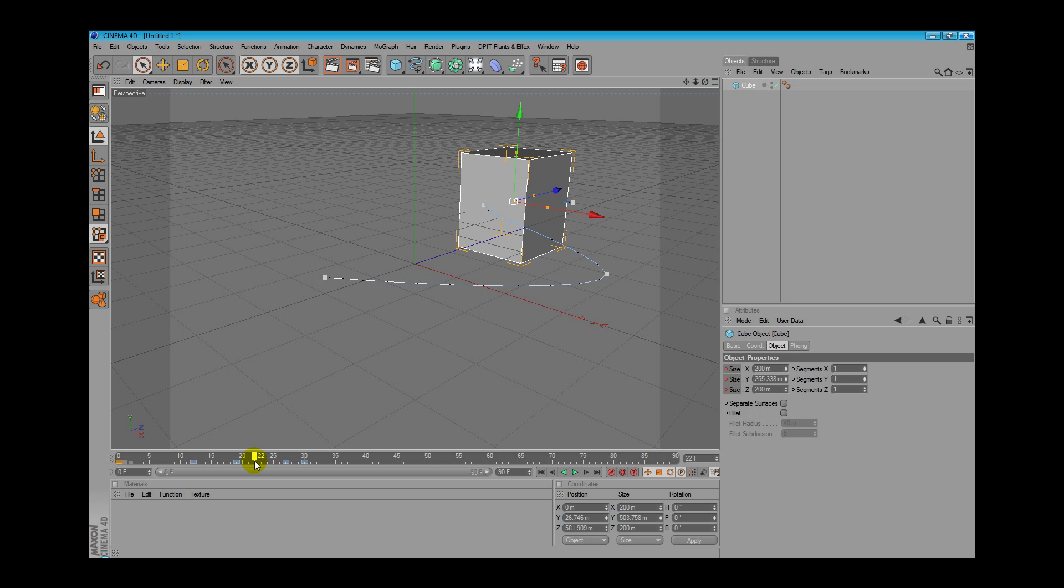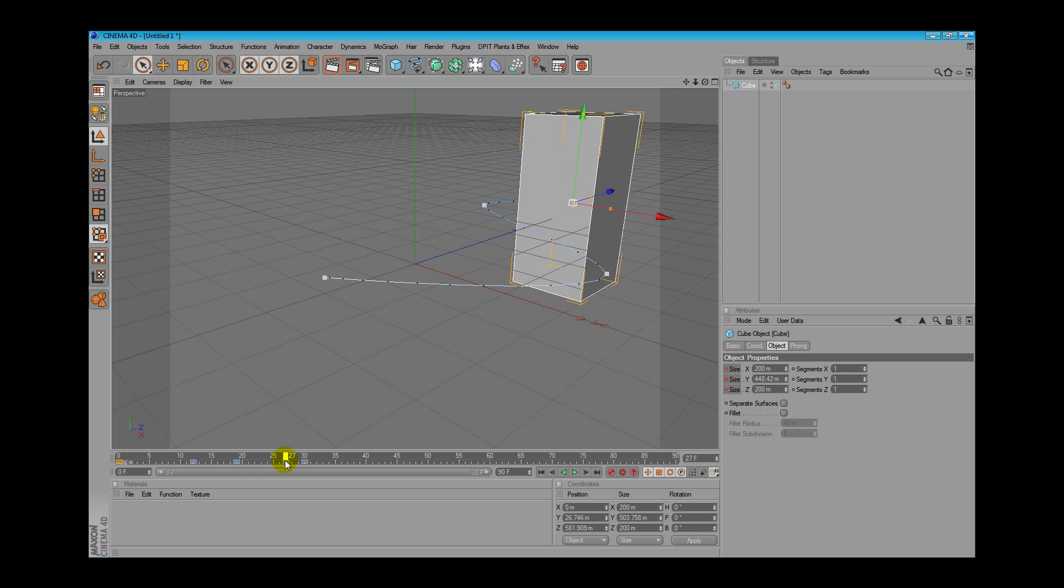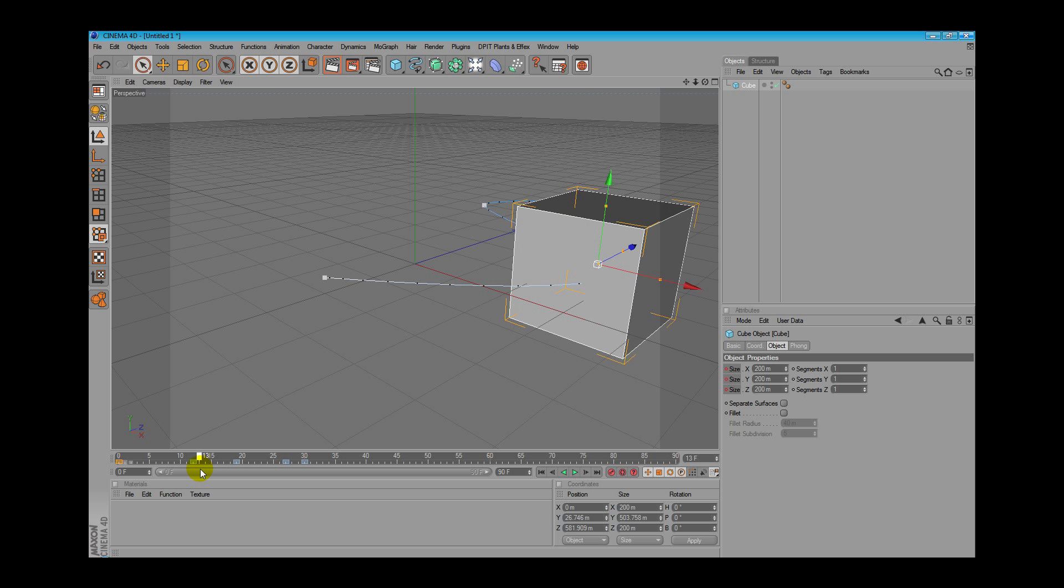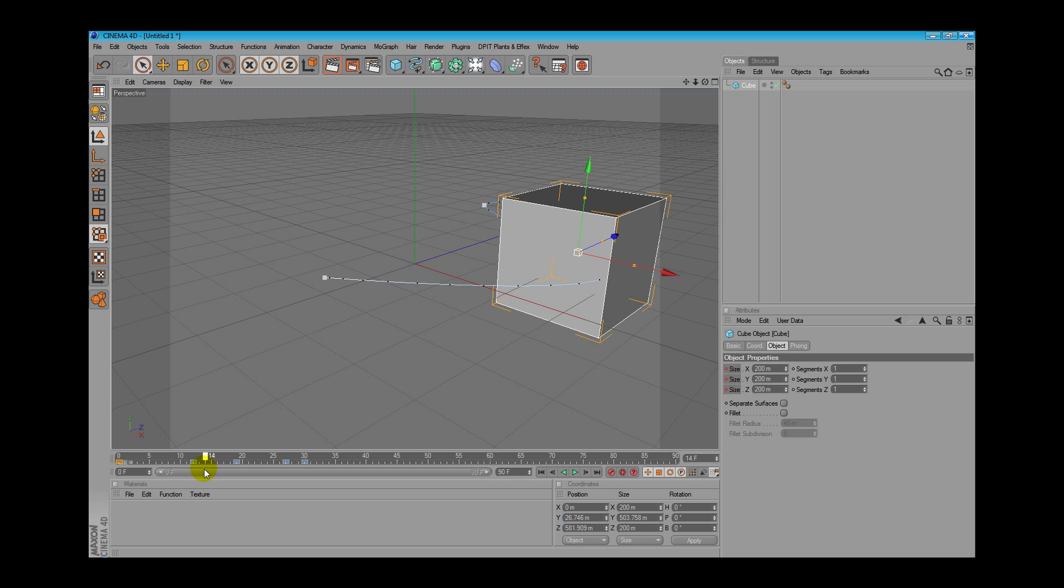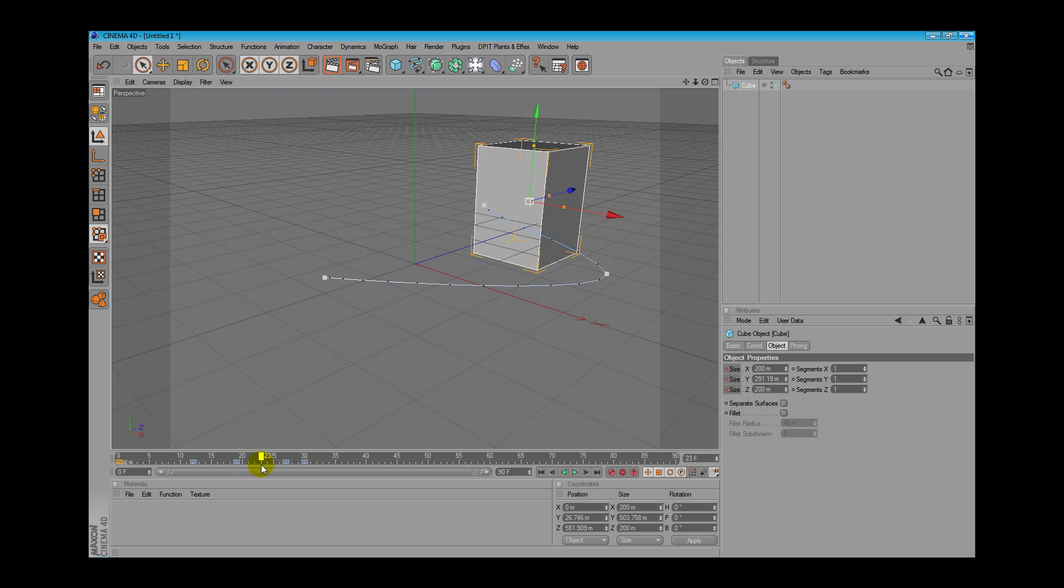So you can see our box size changed through time just because we set keyframes directly on the parameters.